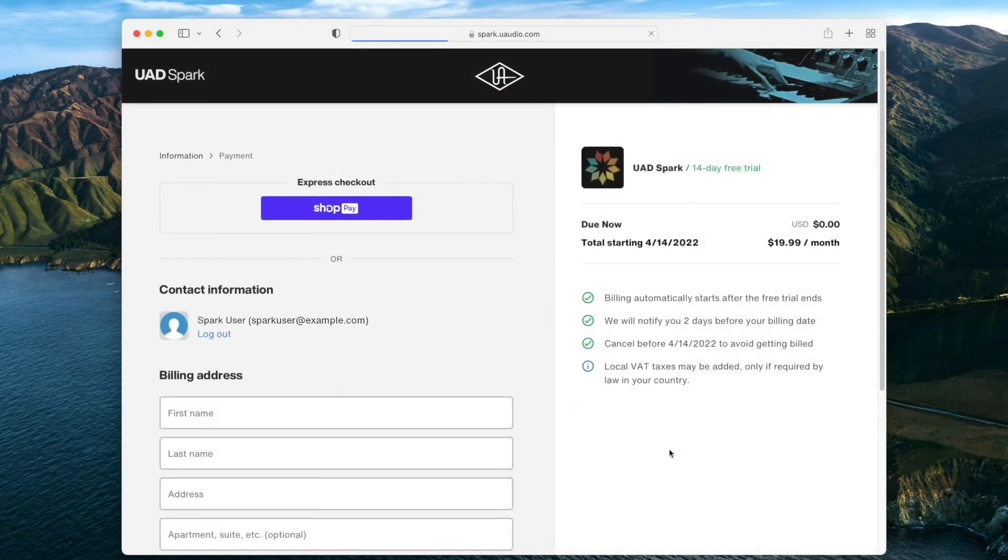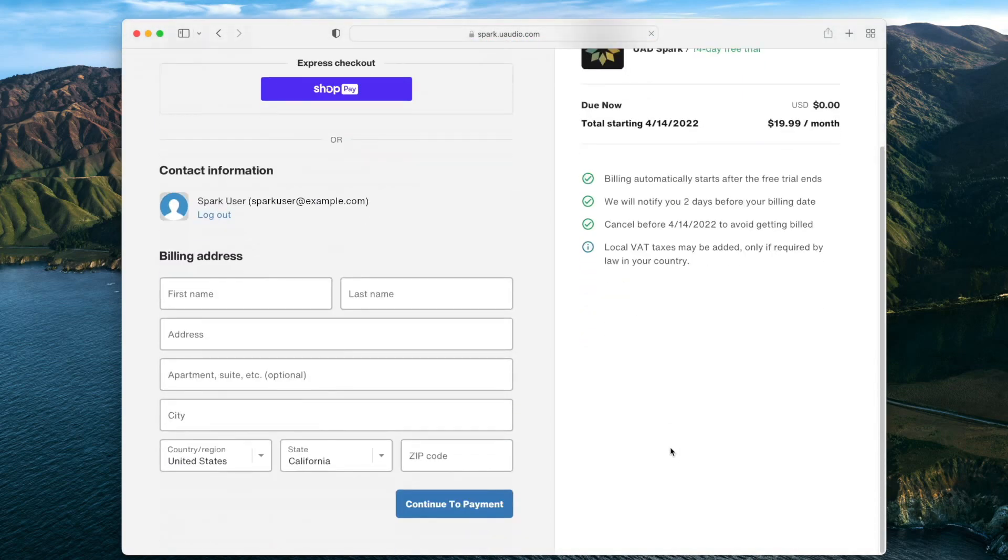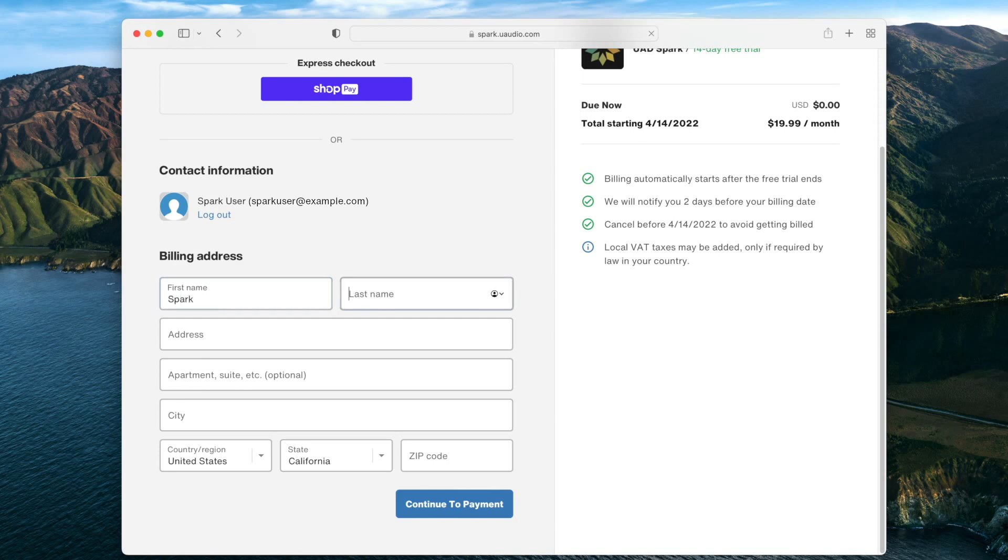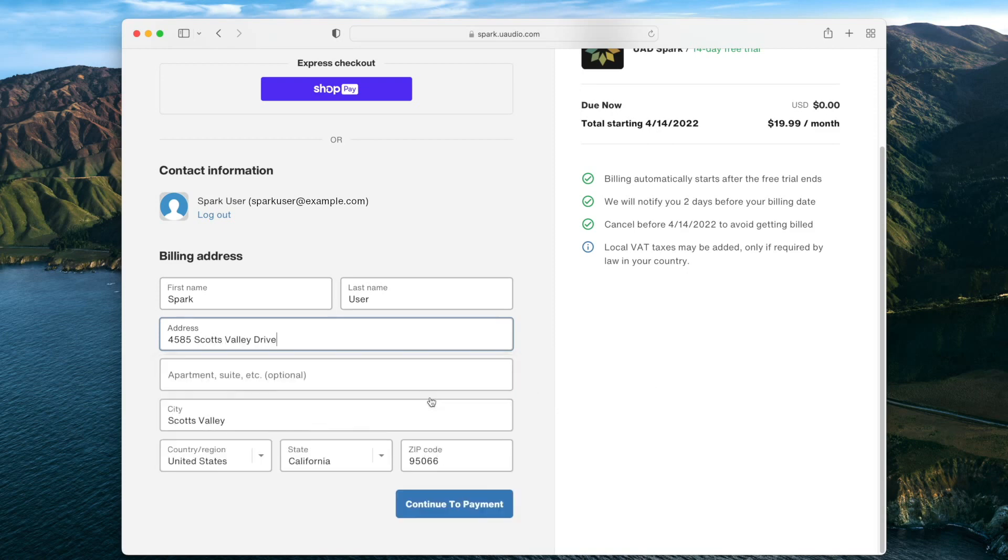Next, enter your billing address. Note that the price is always displayed in US dollars and depending on your location, additional taxes may be applied. After the trial period is over, you will be billed and your chosen subscription starts.